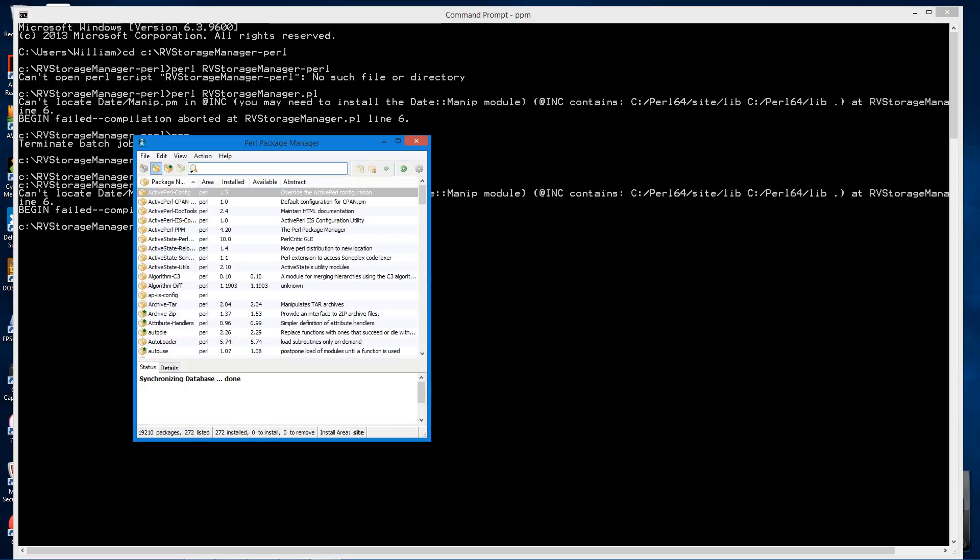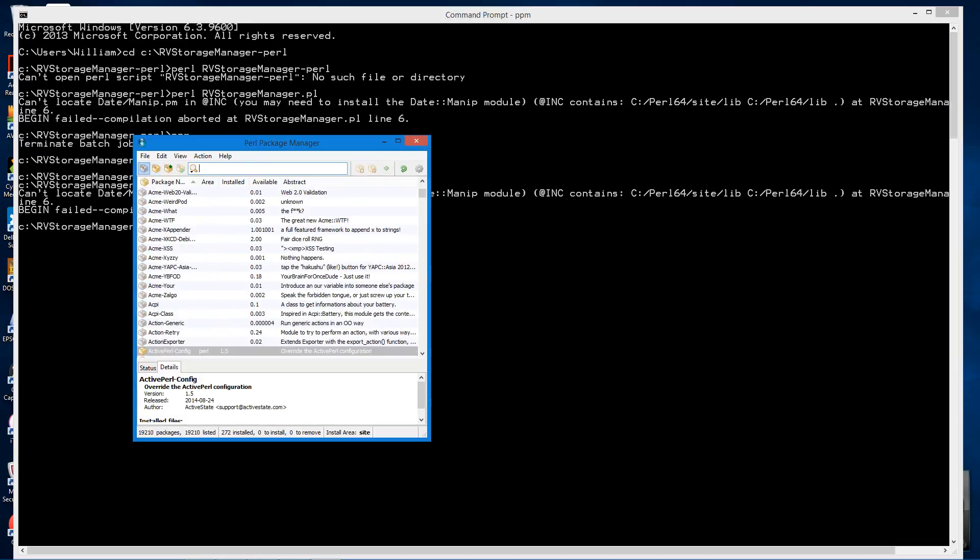Along this bar here, click the button on the far left, which is view all packages. There's the search bar.